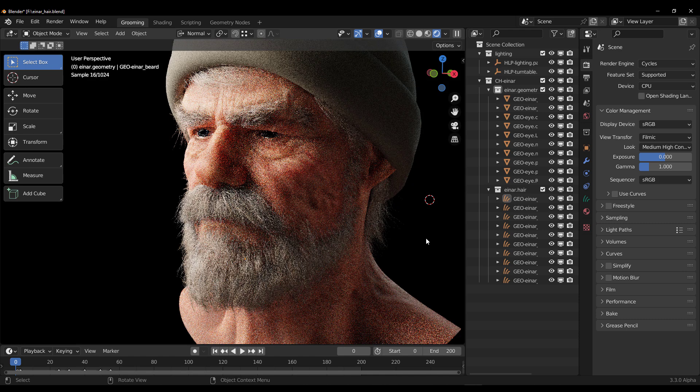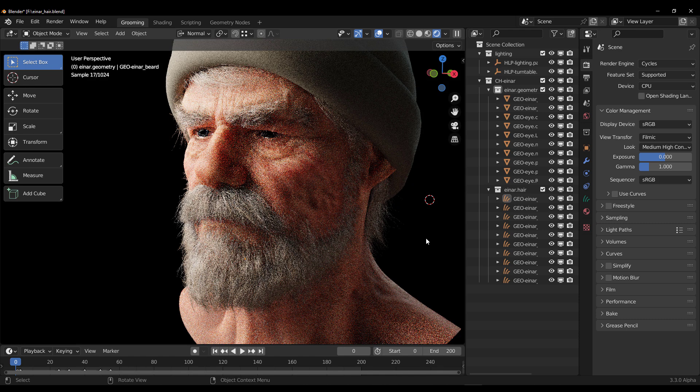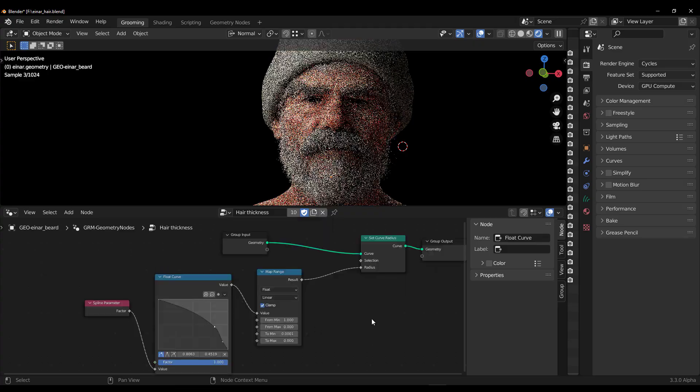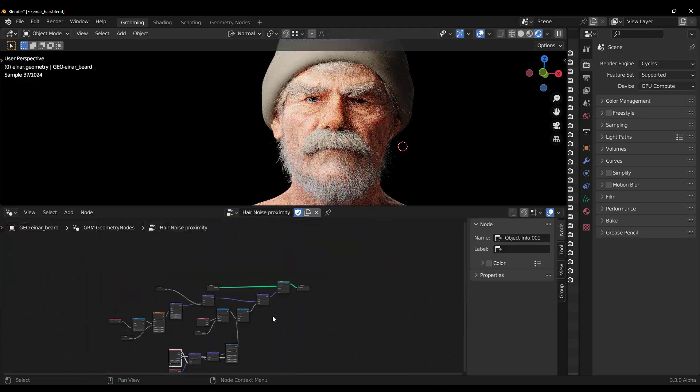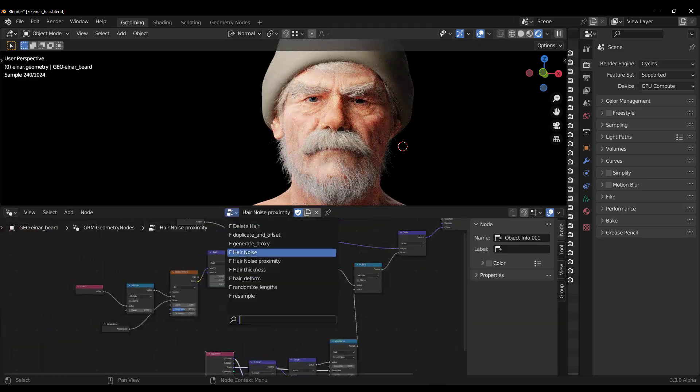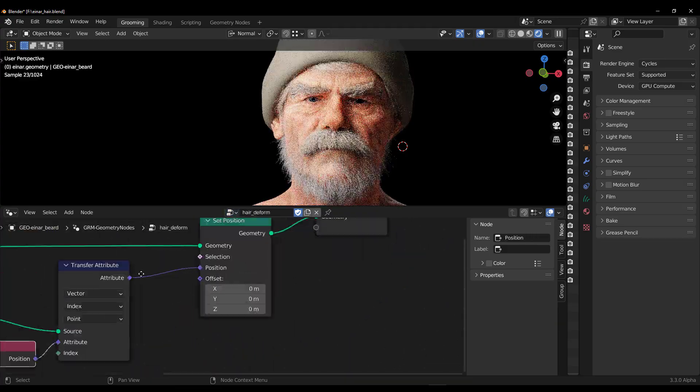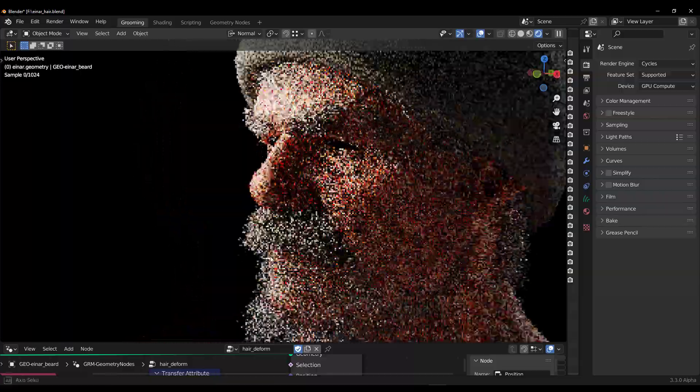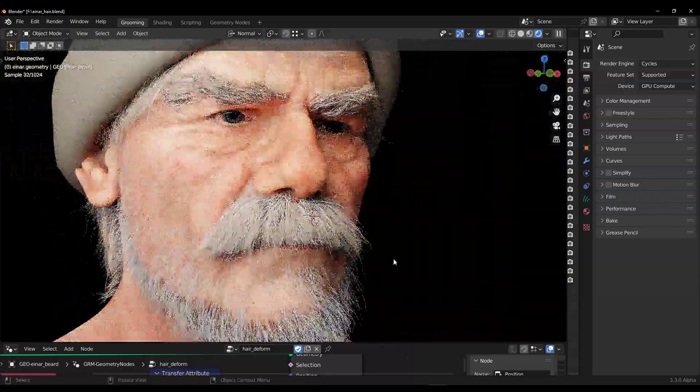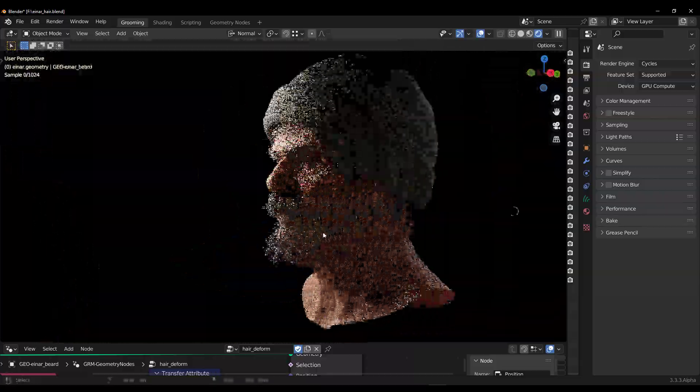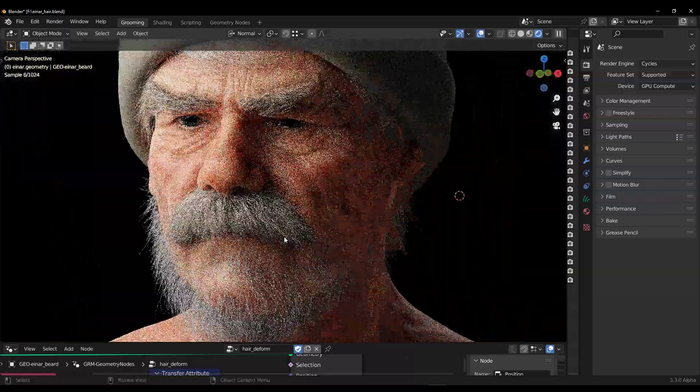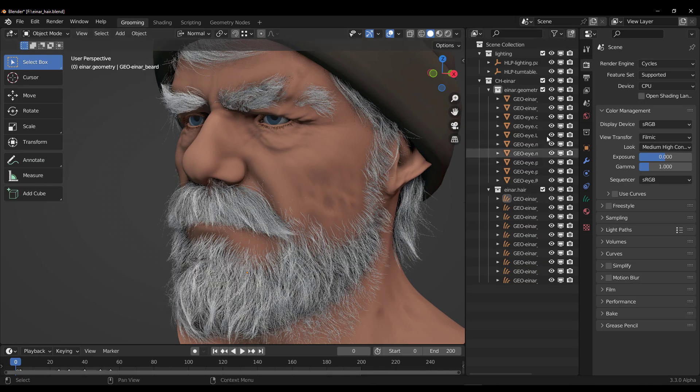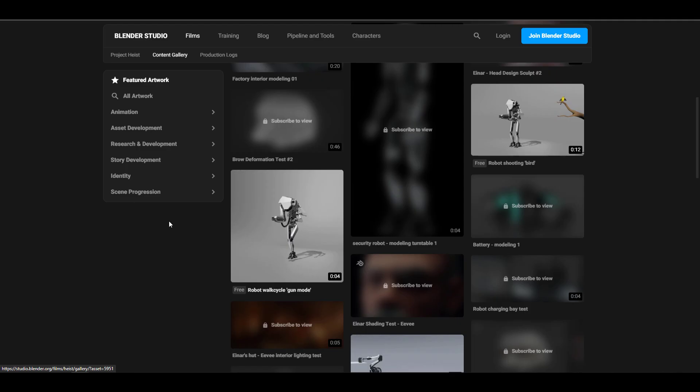Something else you can do is take a look at the geometry nodes, study them, and try to implement them in your own project. This is not to say you cannot make tweaks. You can definitely modify them as this is a grooming demo file of Project Heist. At the same time, this should serve as a learning tool.